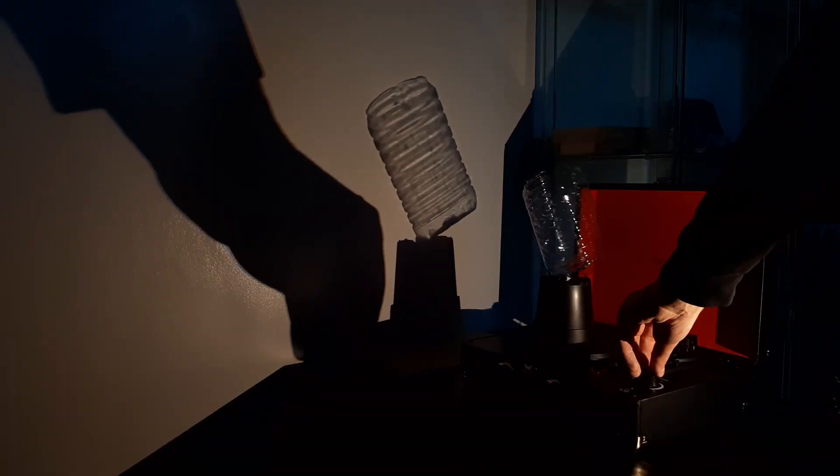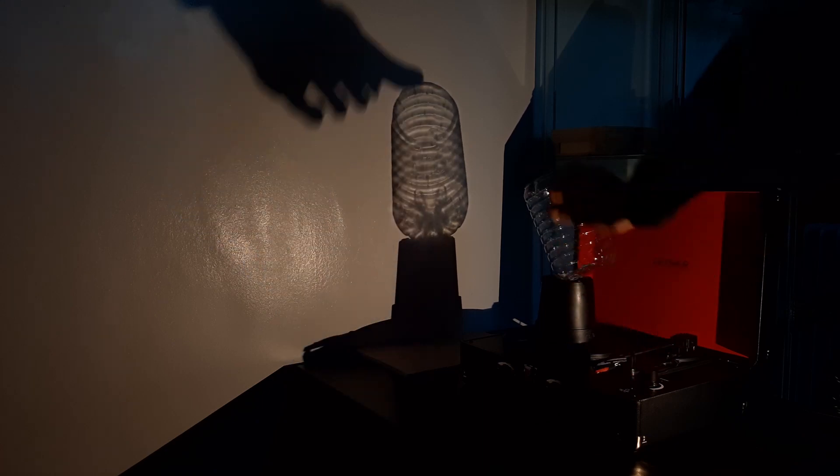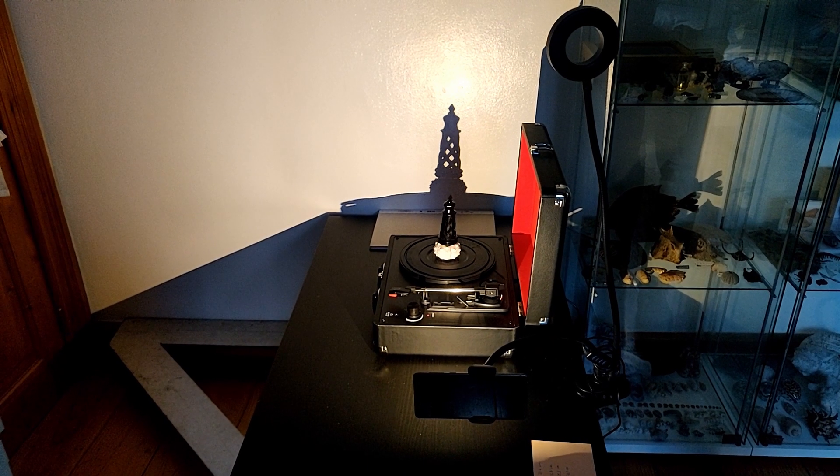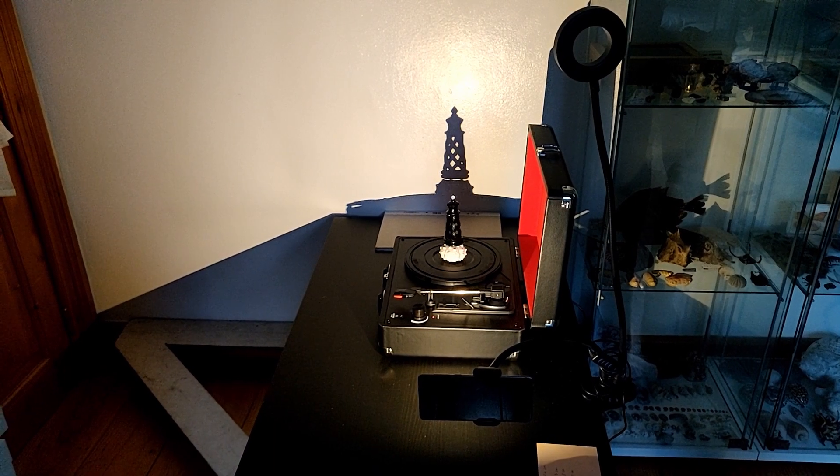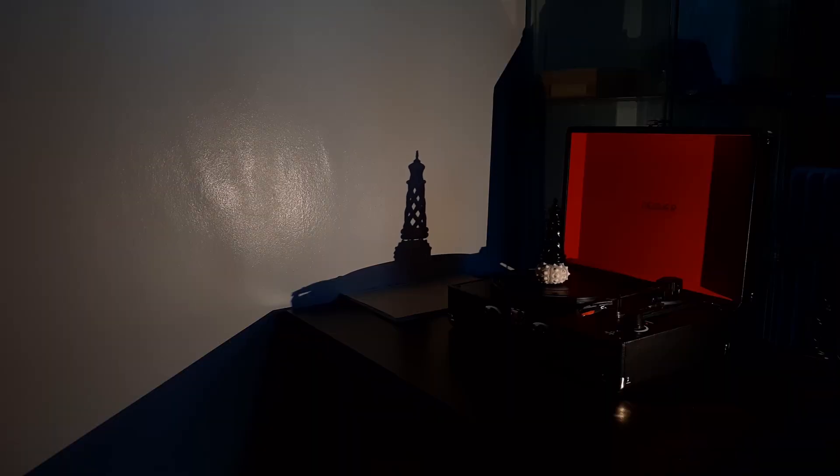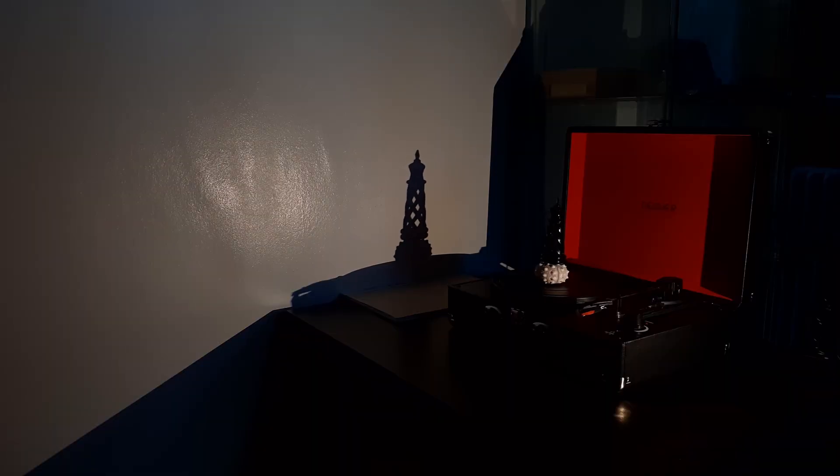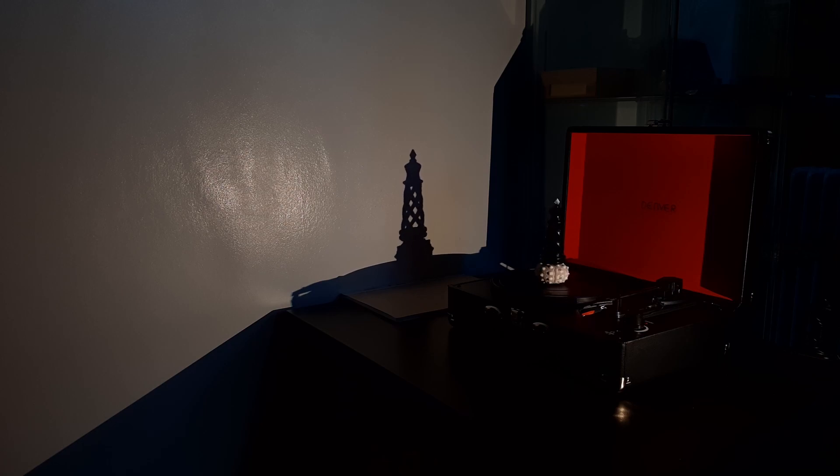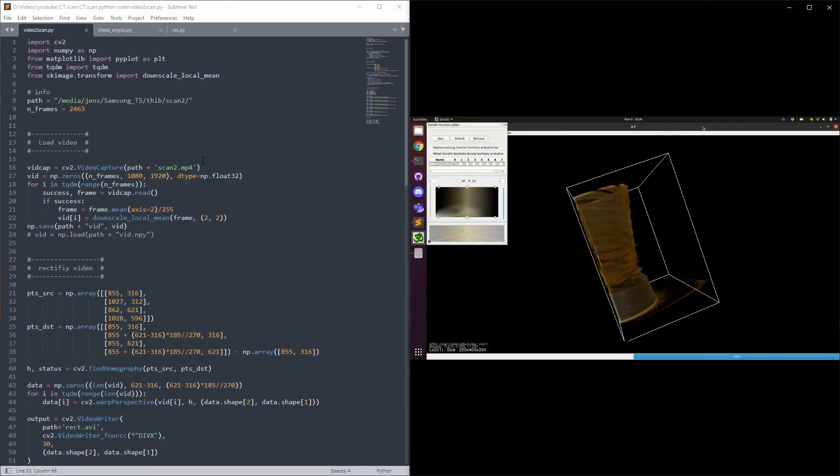Then we measure the flat field, which is the light the detector measures when there is no shadow, and the dark field, which is the background light measured when the light is turned off. We also did a scan of a non-transparent object, a 3D printed black chess piece from one of my previous videos. Go check it out to see what our program would make out of this.